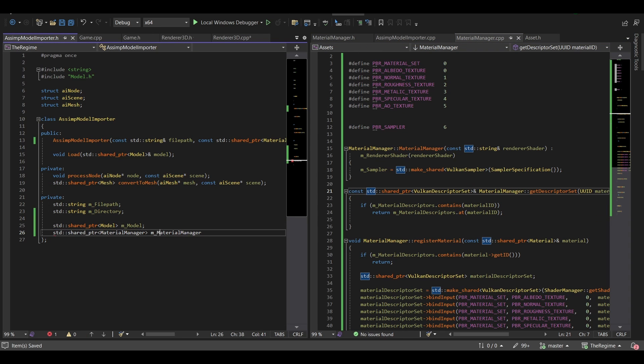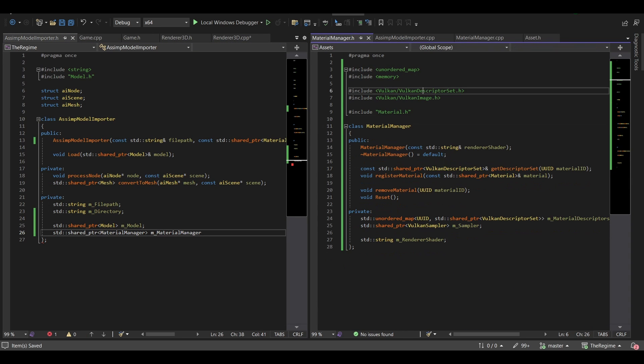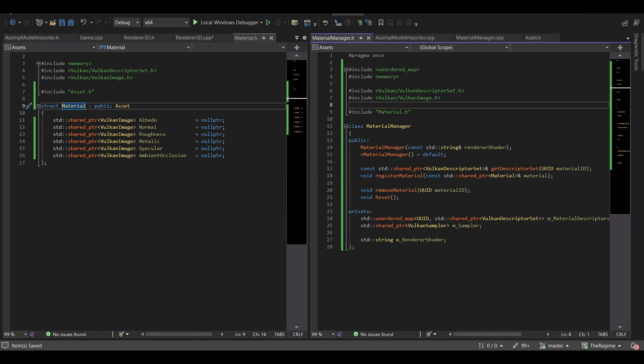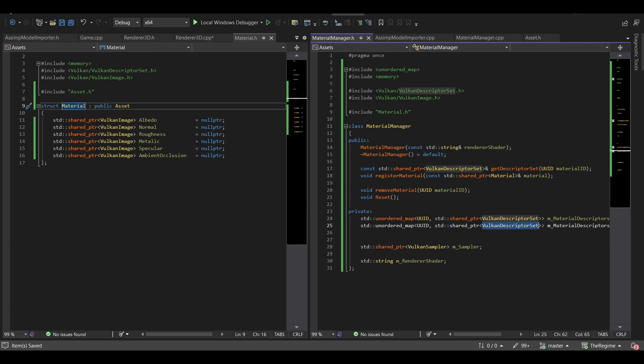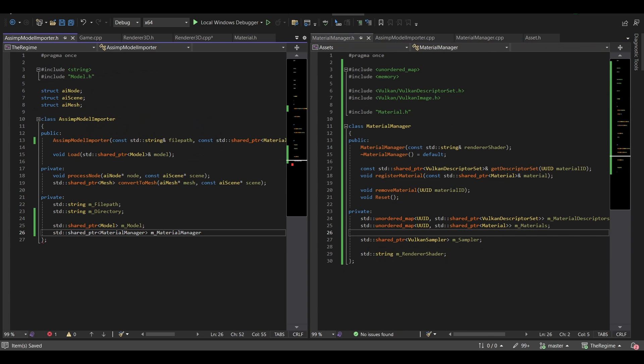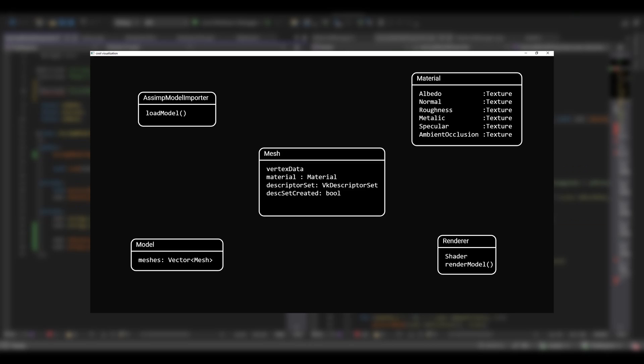Next, I wanted to implement physically-based rendering, but before that, I also really wanted to modify the material system, because it sucked. I had the Async importer, which creates the mesh and the material. The material is owned by the mesh. The importer creates a model that owns the mesh.